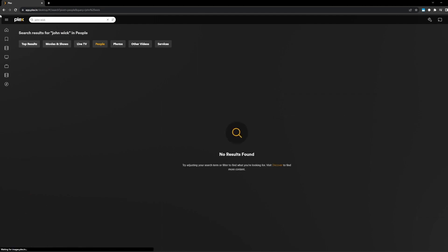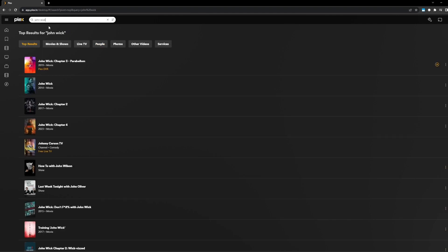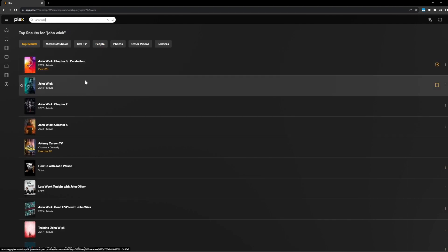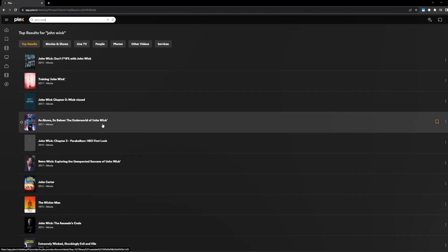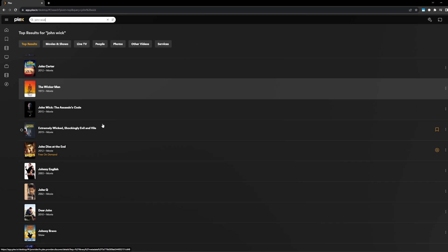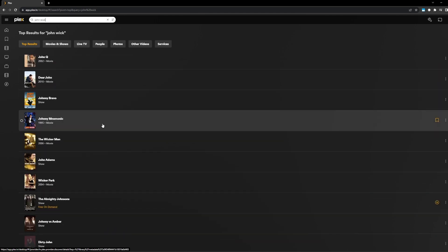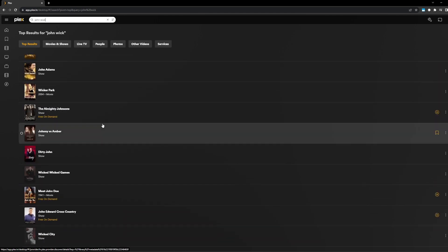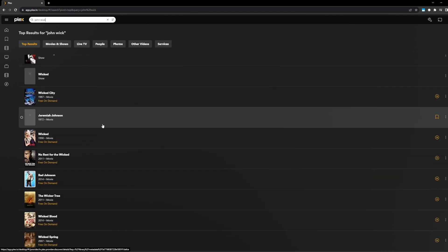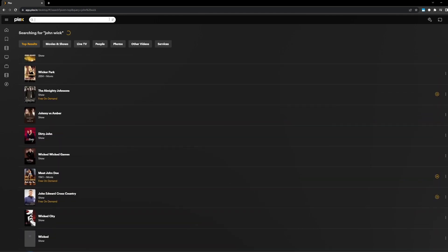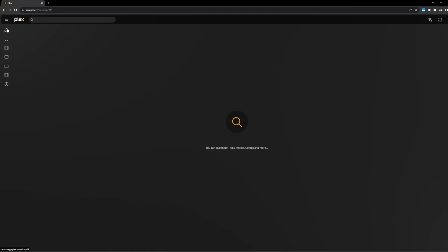So yes, we have brought full search results back. As a matter of fact, if we go back to our original John Wick example and I go to top results, you can see that I can continue to scroll and get much more content related to my actual search terms.